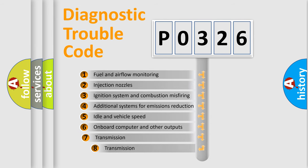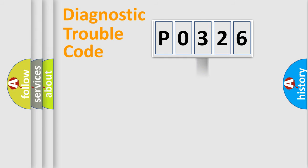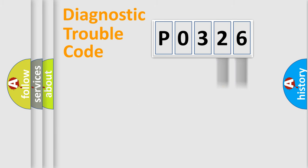The third character specifies a subset of errors. The distribution shown is valid only for the standardized DTC code. Only the last two characters define the specific fault of the group.